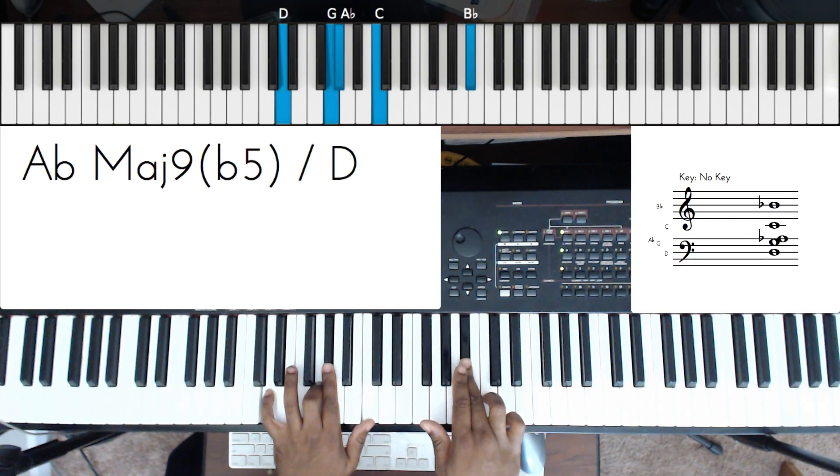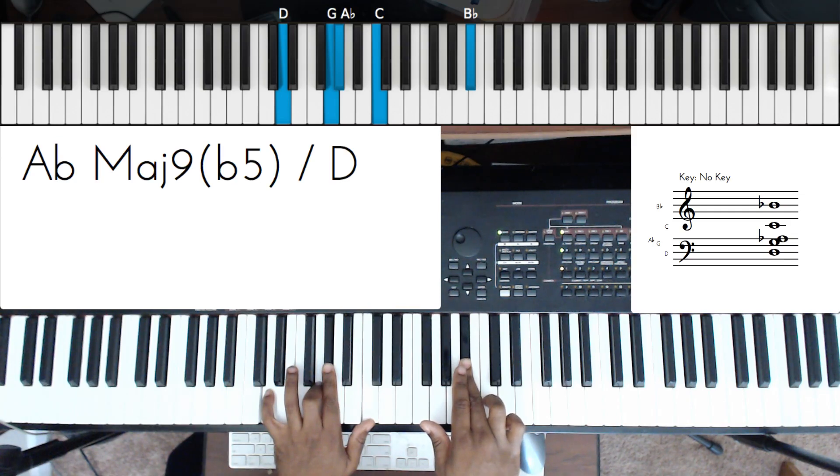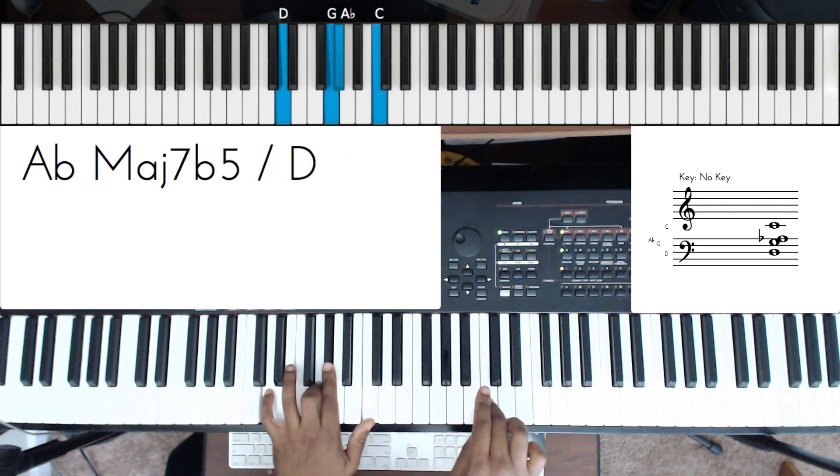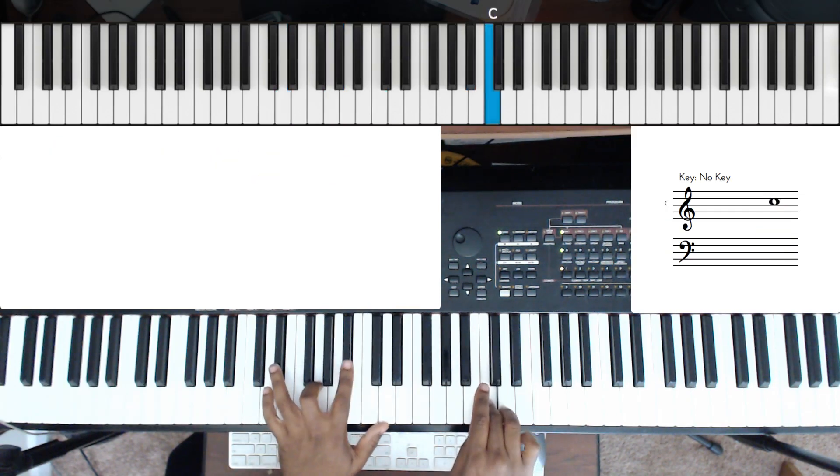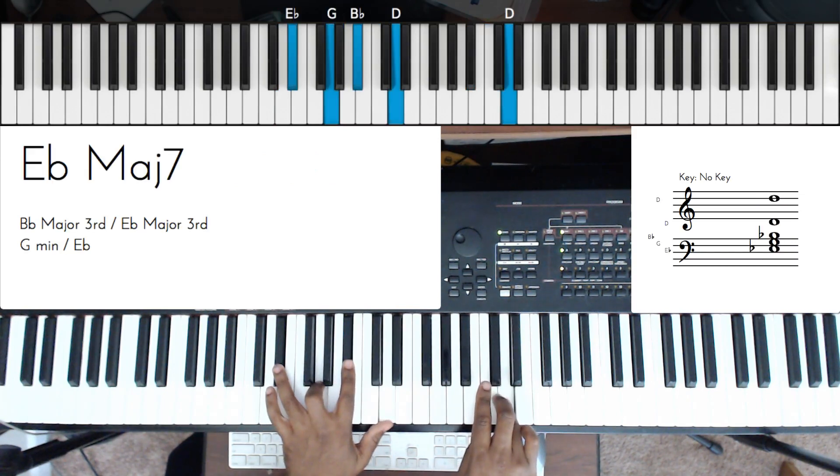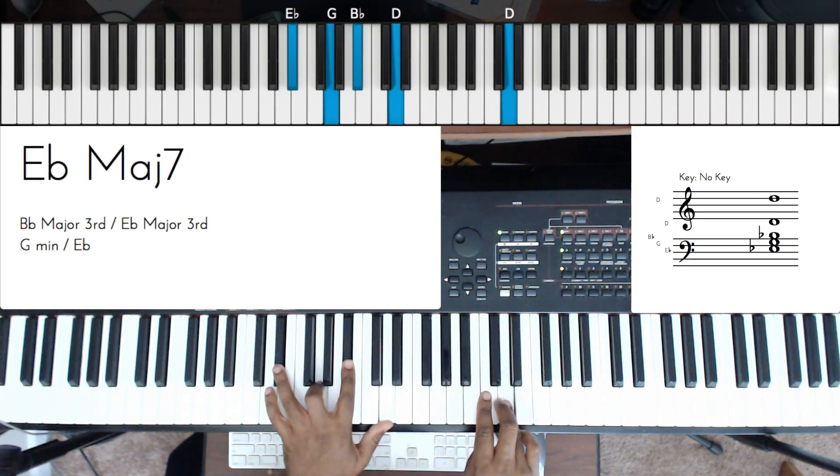Left hand G - excuse me - D, G, A-flat, C, and then I'm on the B-flat, and then I go to C. And then the left hand is an E-flat major 7.